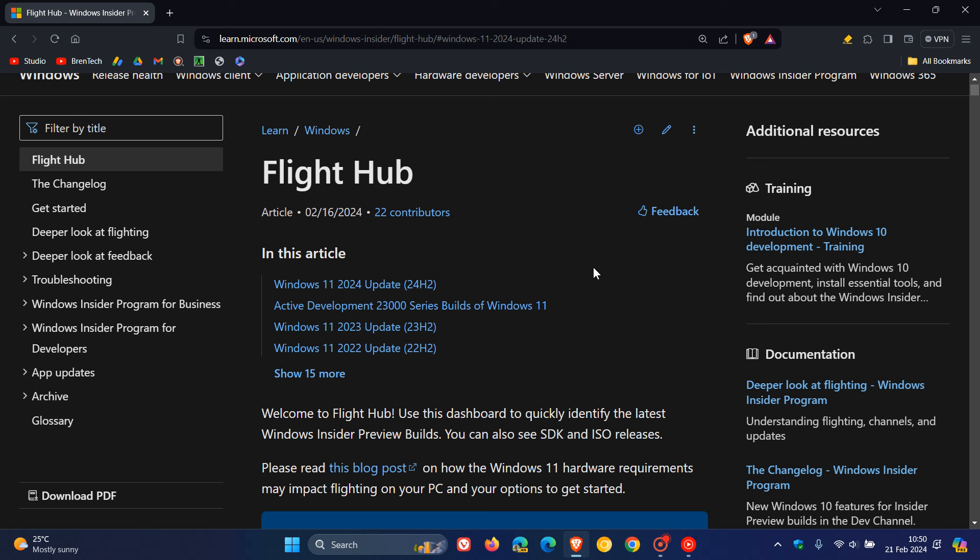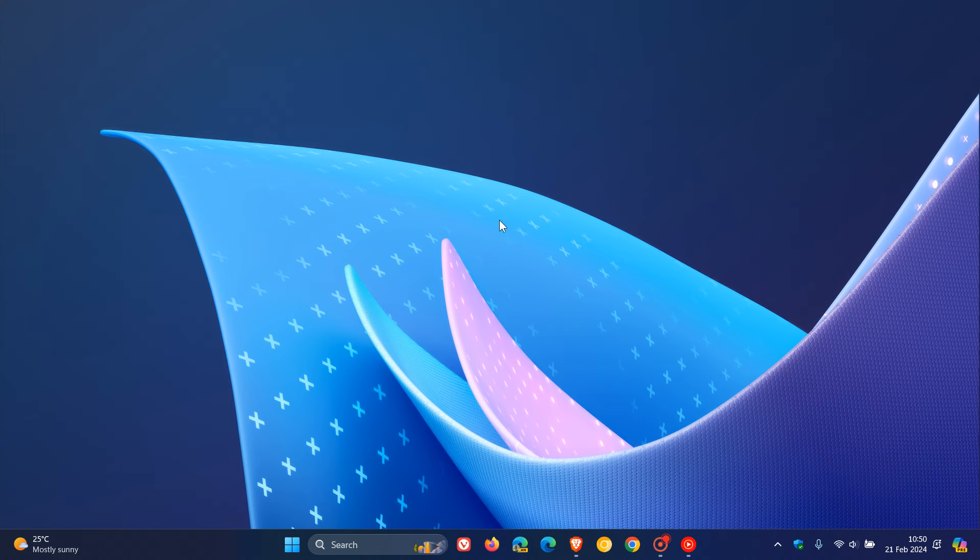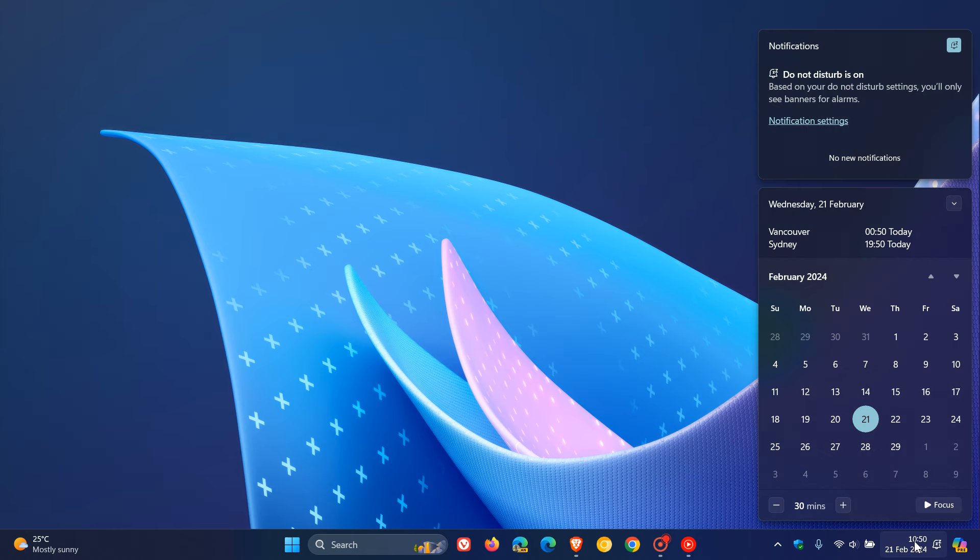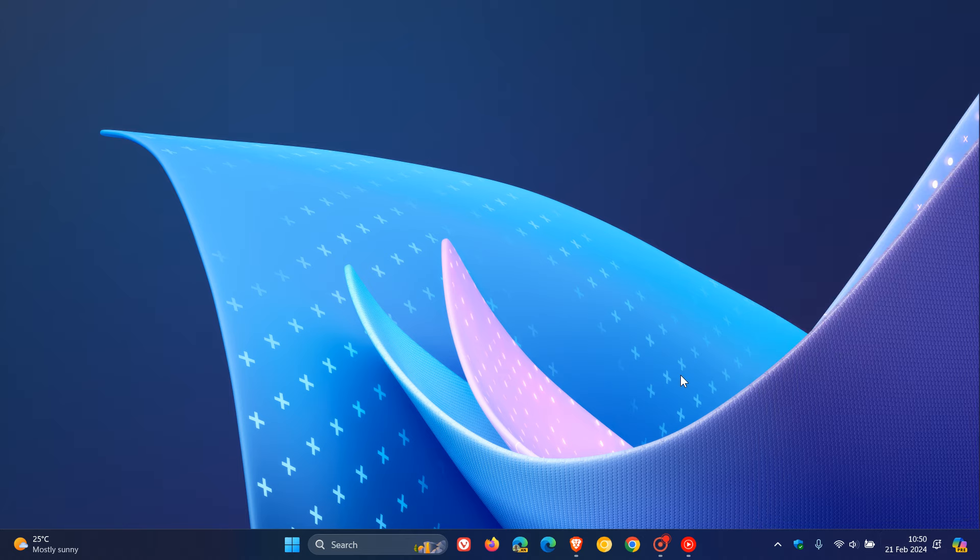And we are also expecting 23H2 of Windows 11, which is the current stable release, to get its fifth wave of new features, Moment 5, which we could expect to see start rolling out as early as next week, the 27th, which will be Tuesday. And that will also be the last moment update for Windows 11 23H2.